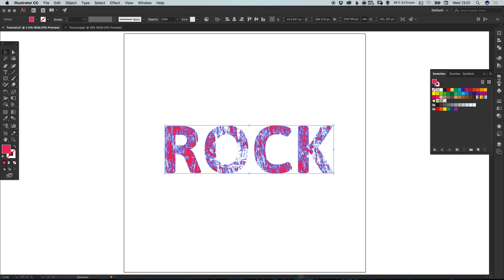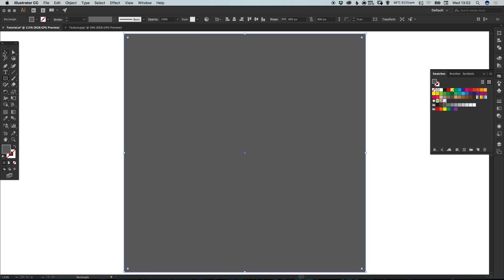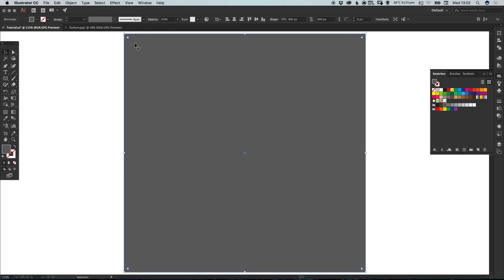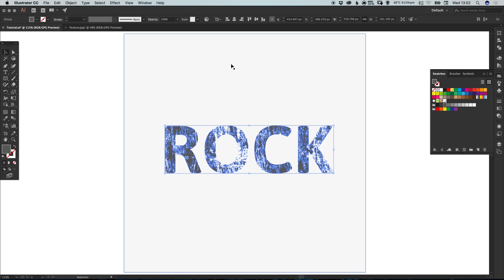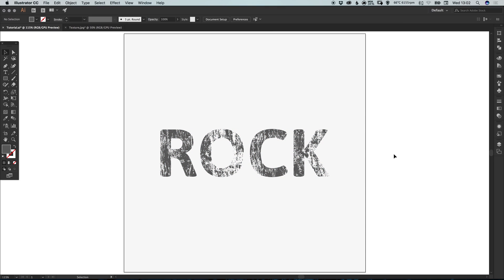We can select that text and from the color picker, start picking different colors — it will apply to all the wording. Select the rectangle tool and draw a background. Go to Object, Arrange, Send to Back, and give it a color. Then select our finished rock texture effect and make sure it is horizontally and vertically centered on the artboard. And there we go — that's how to design a rock text effect in Adobe Illustrator. Please feel free to leave any questions or comments below, like this video if you enjoyed it. Take care and I'll see you next time.